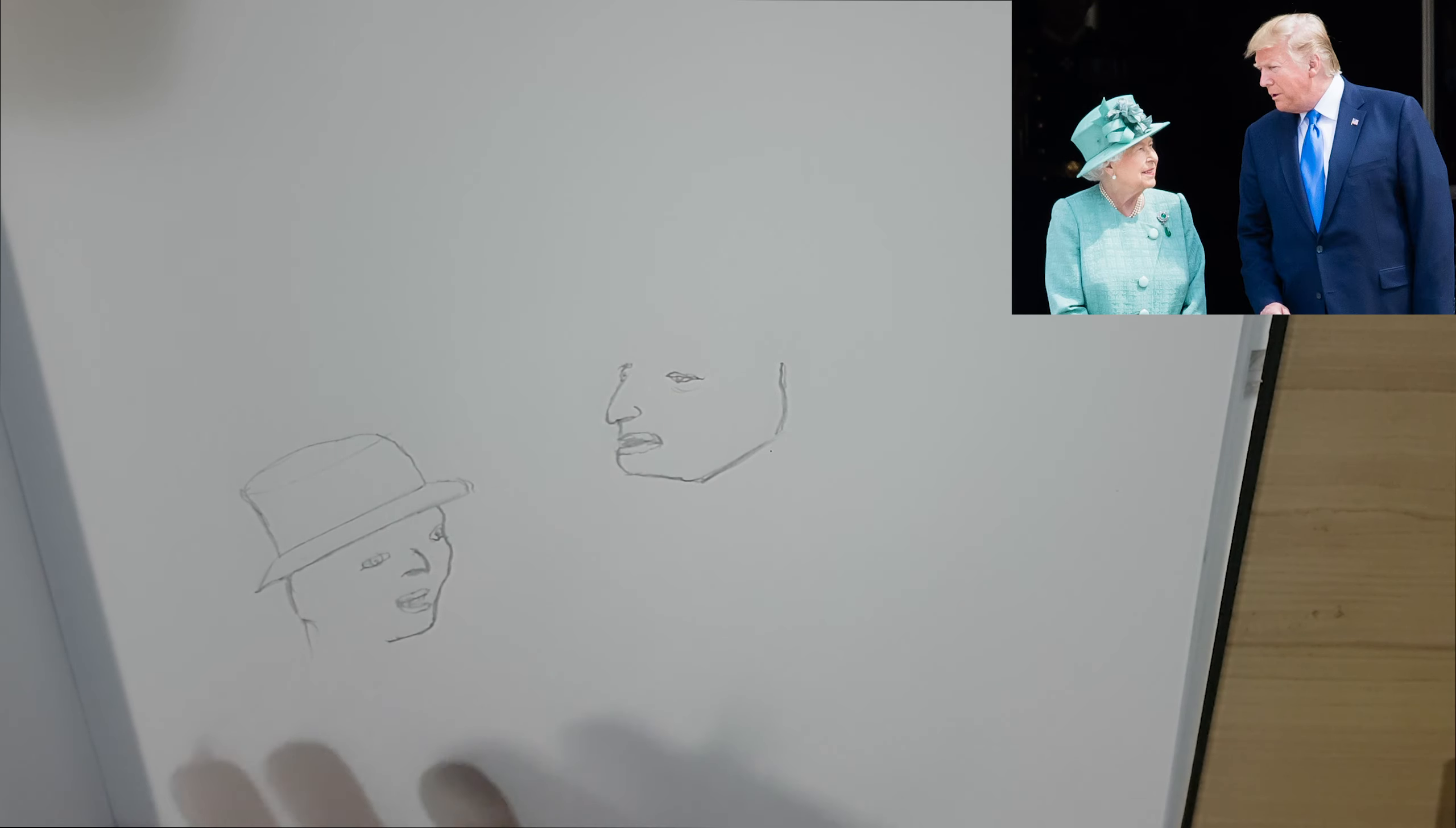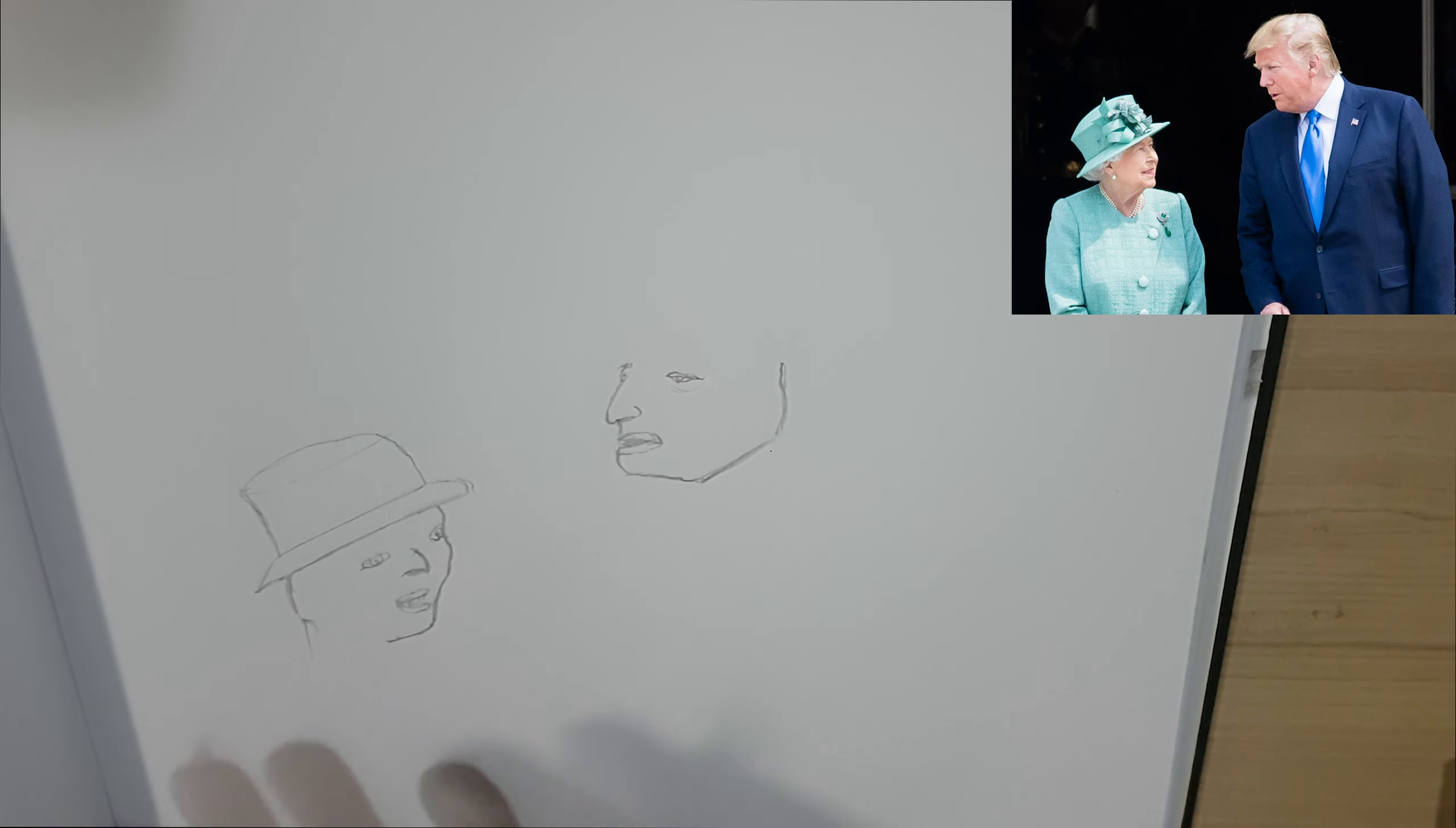Donald Trump's coming along okay. The Queen, not so much at the moment, but again, once we start adding those facial details and the shading, it should start to look a lot better.